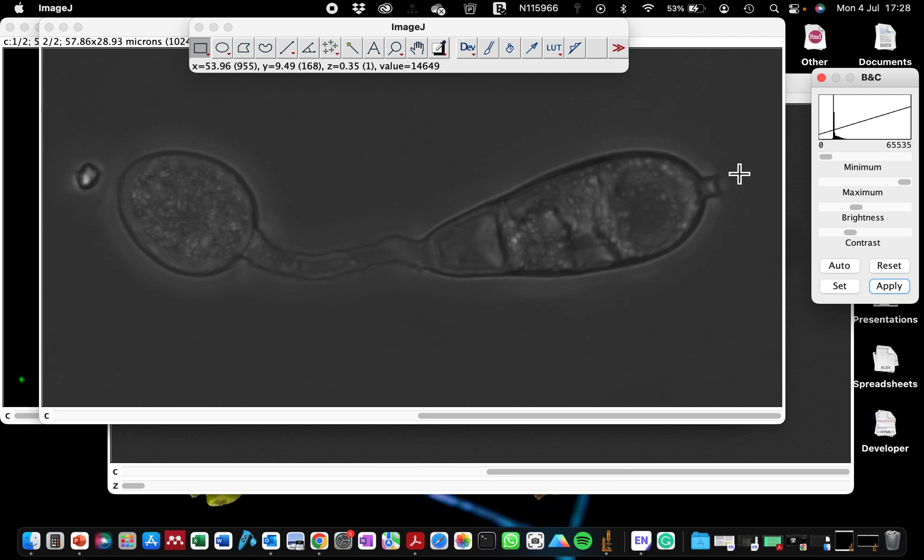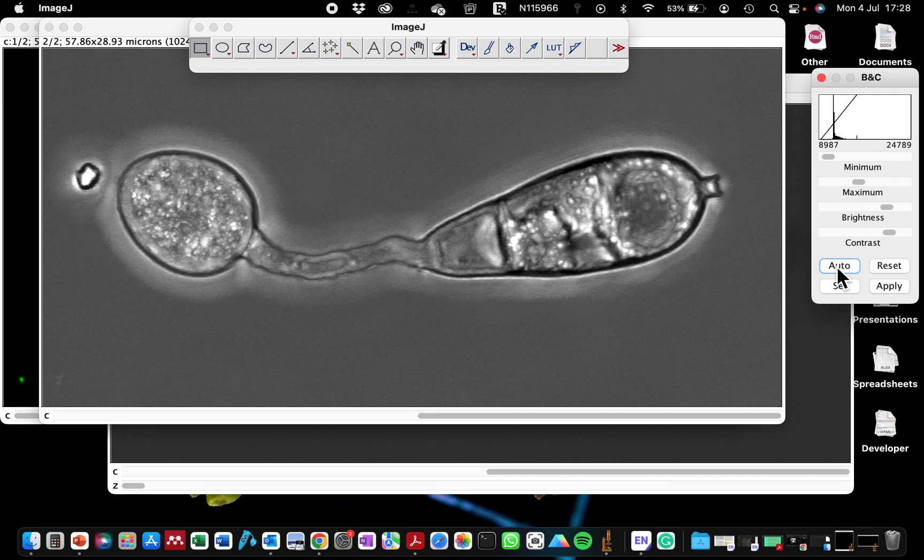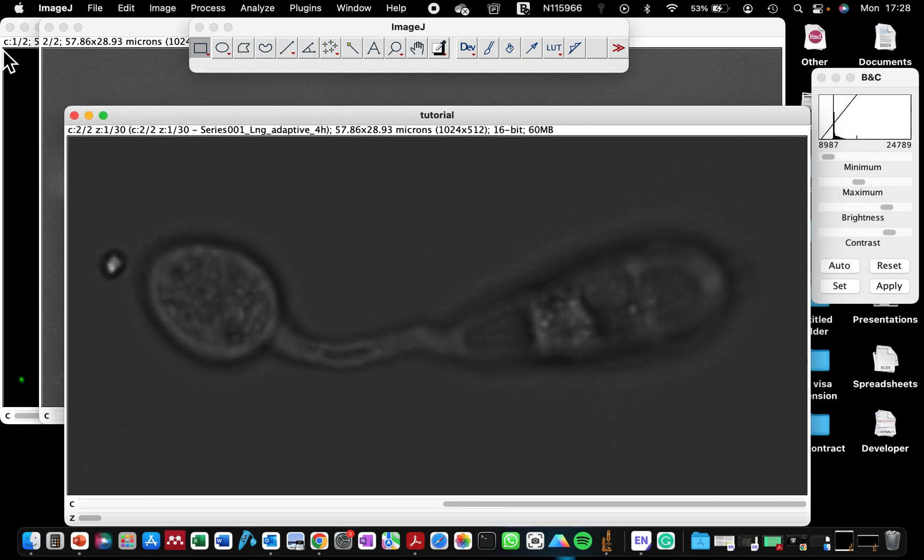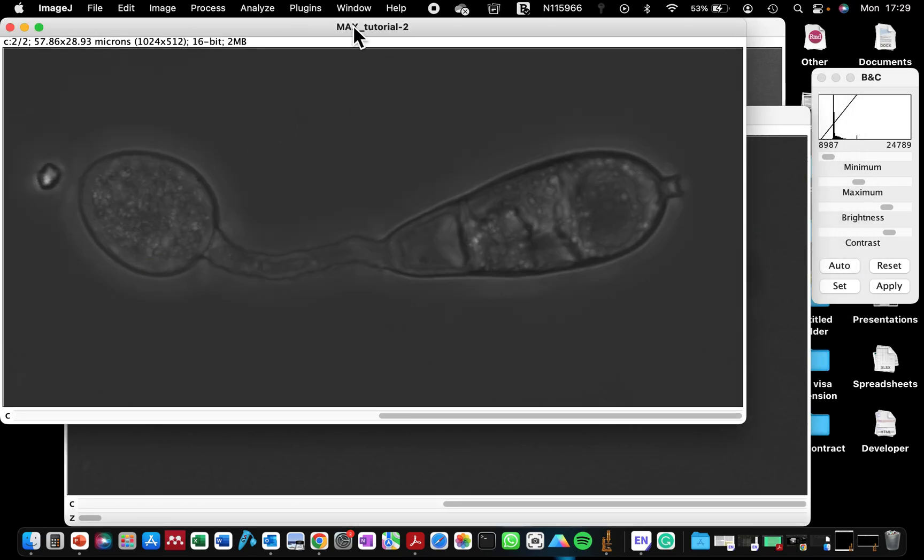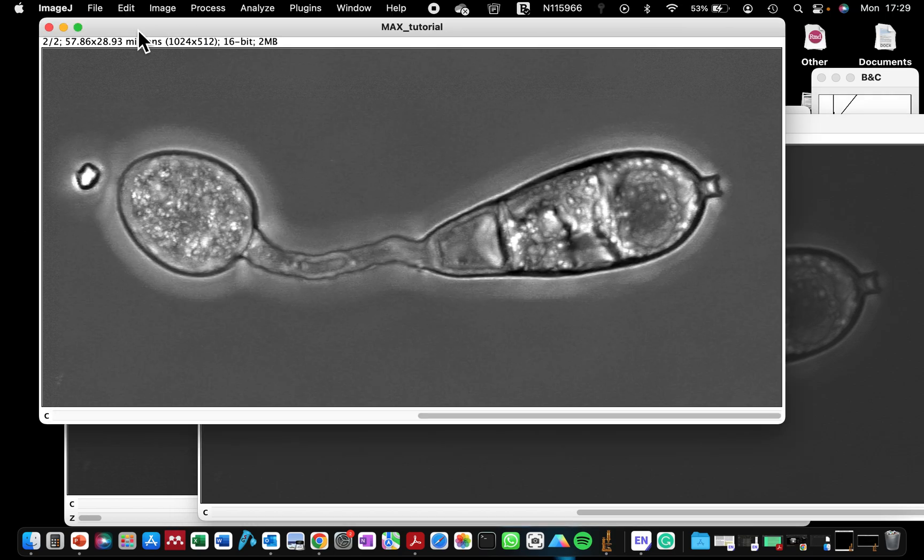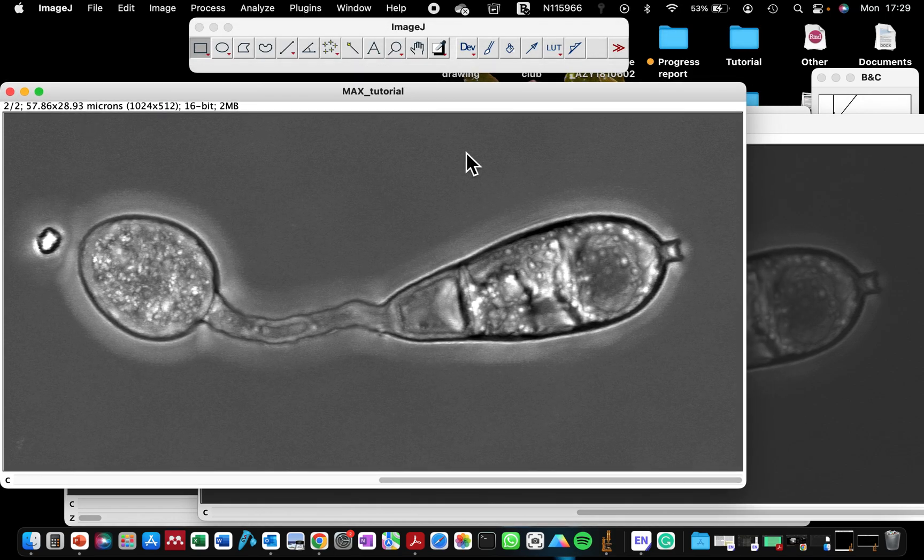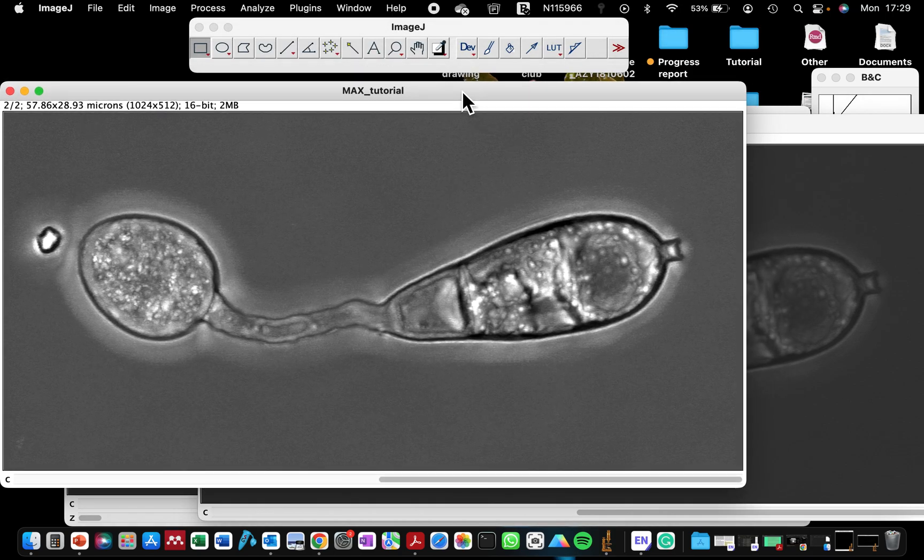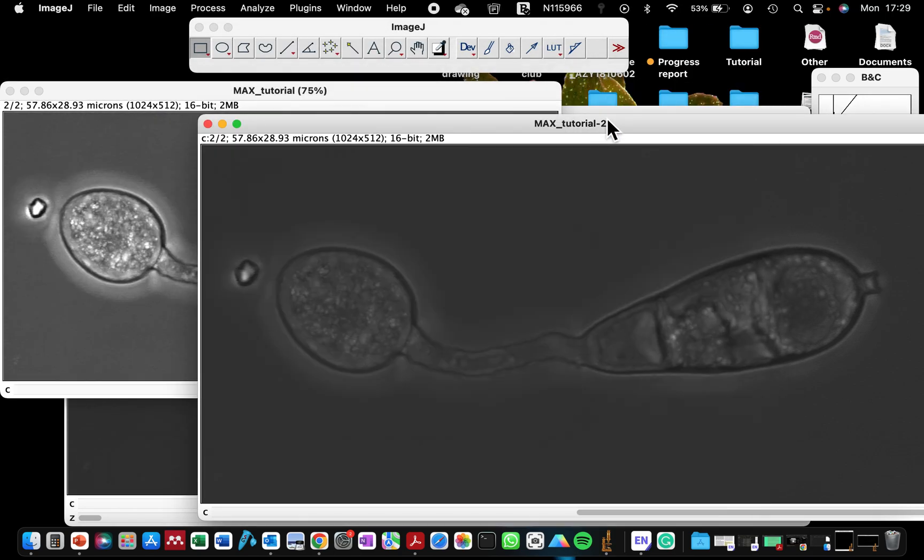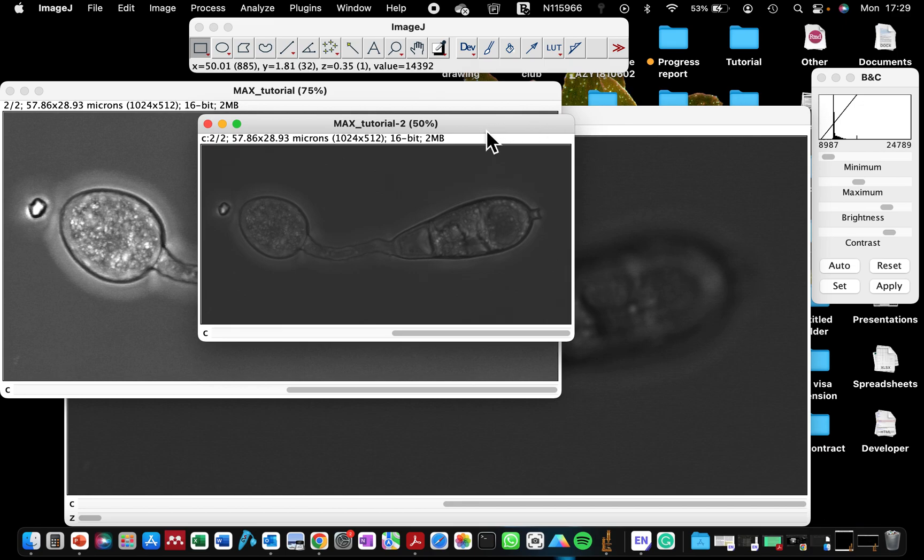And also with the bright field, you can click on the auto function and you can see that automatically also brightens that compared to the original. You can see the original here, and this is the one that we've applied auto control to.